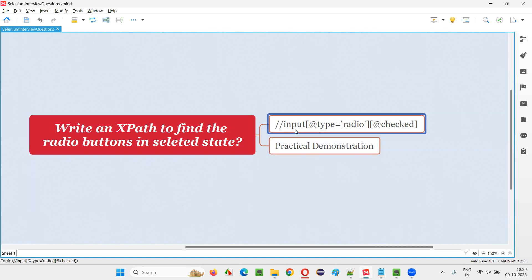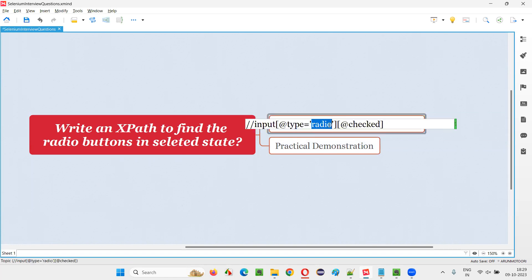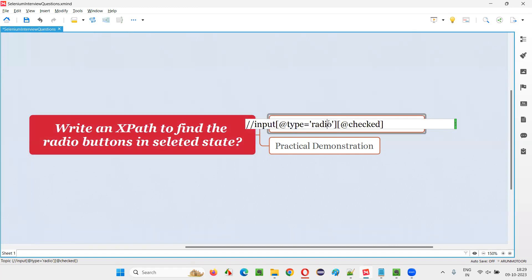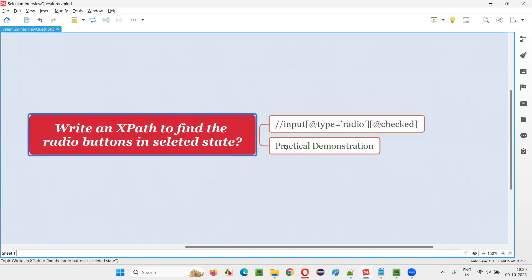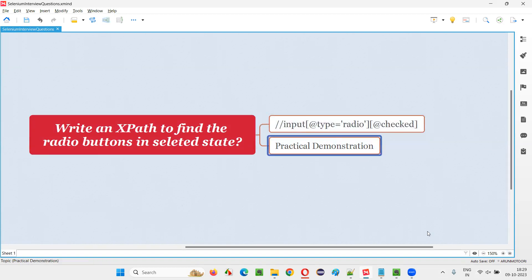Generally, radio buttons will have the input tag and their type attribute will have the value radio. But up to here, it will locate all the radio buttons, not only the radio buttons which are in selected state. If you want to locate only the radio buttons which are in selected state, then we have to add an extra attribute to this XPath expression — that is @checked. Radio buttons will have an attribute called checked because of which they will be in selected state. So, let me practically demonstrate this for you.